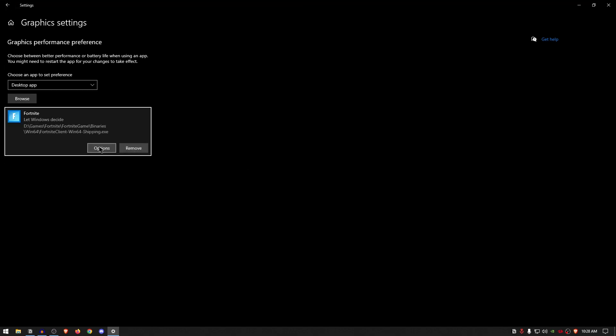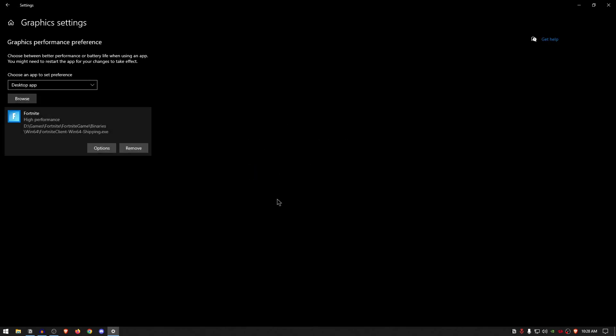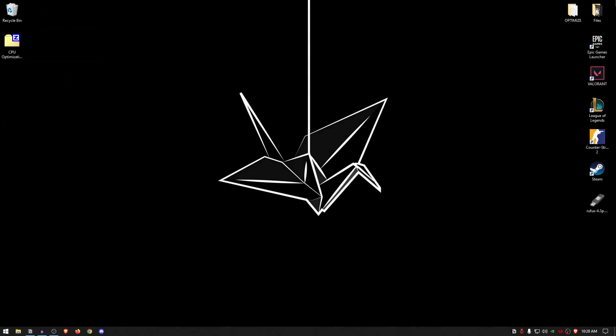Once you have added it, click on options, and then just go ahead and click on the high performance option. Hit save, and now you are done. You can close out of the settings, and the final bit of these tiny changes actually comes from Google Chrome.